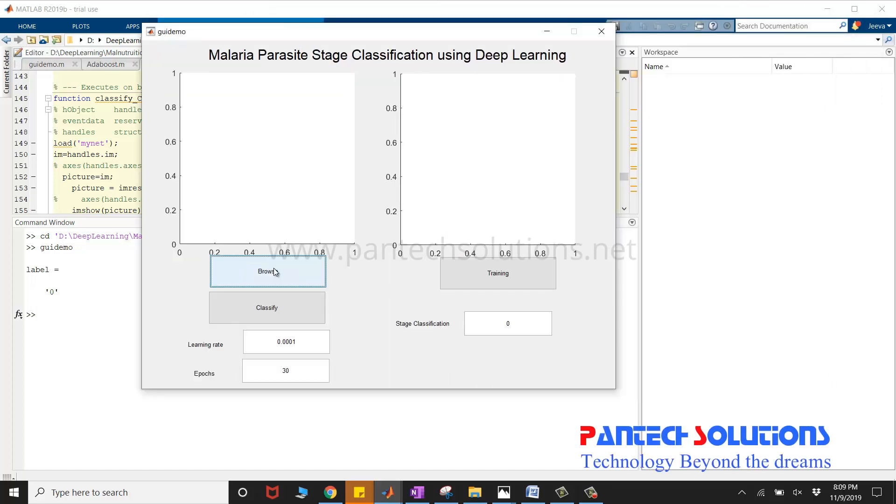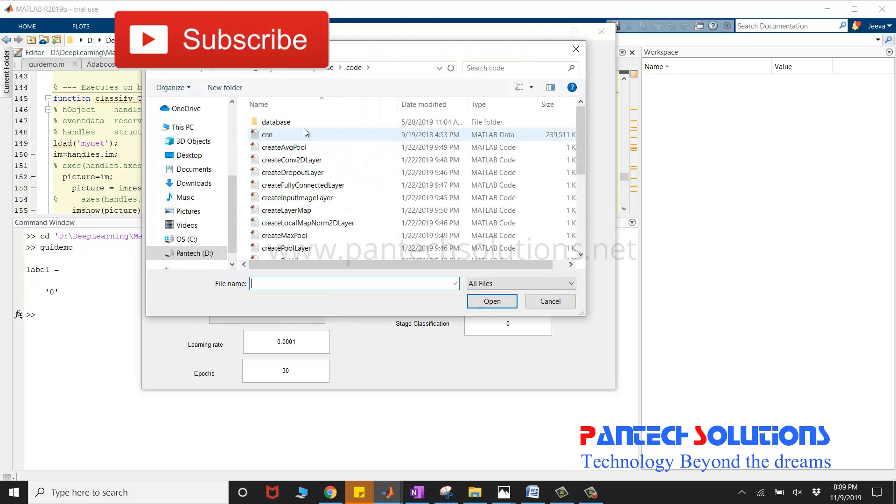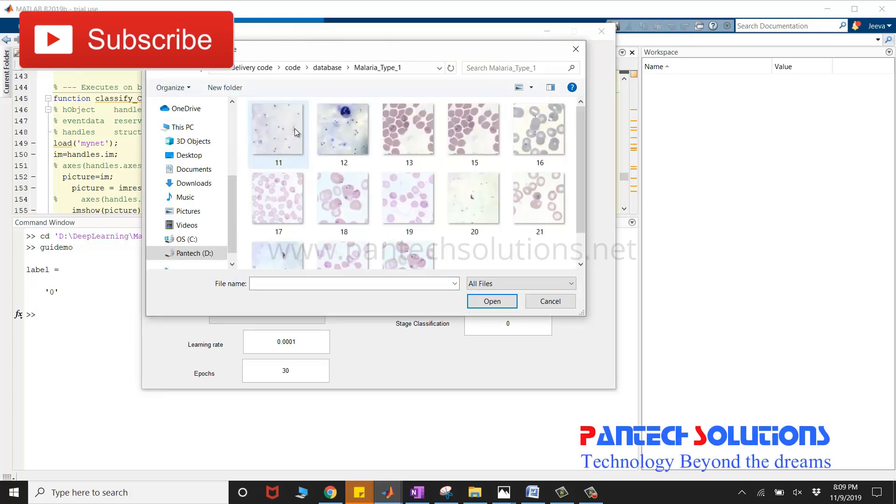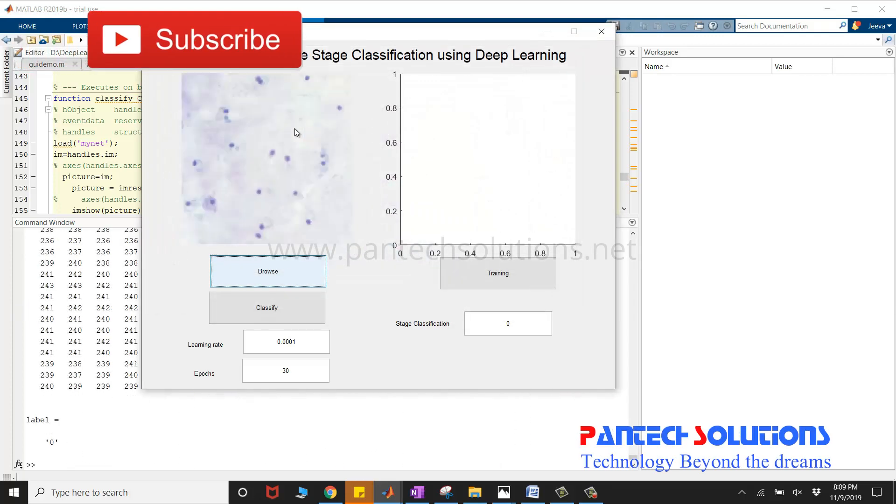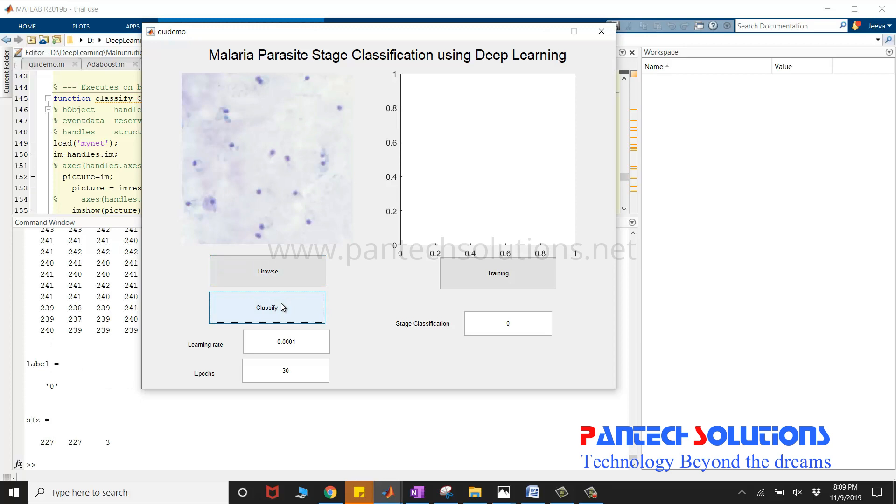Click browse to choose the image, a blood cell which was taken from microscopic images. Click classify to classify the stage.